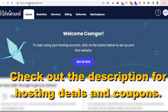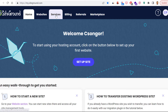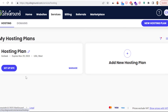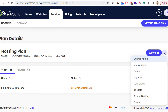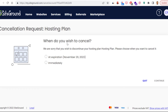Once you have logged in to your SiteGround admin account, to cancel your hosting subscription click on Services. Here you're going to see all of your hosting plans that you're currently subscribed to. Select Manage, then click on the three dots, and here you're going to see the Cancel option.